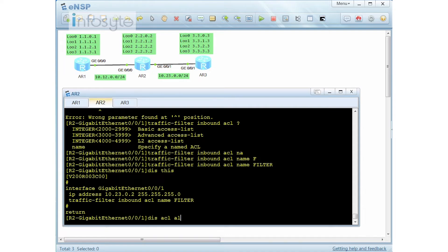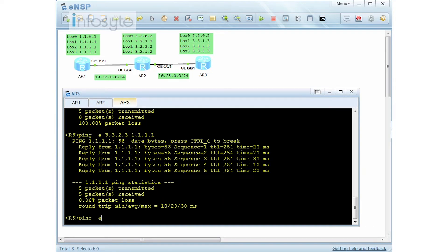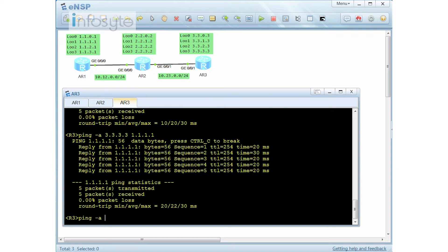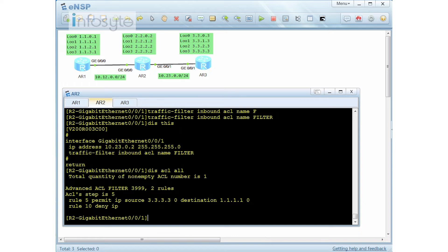Let's do a display ACL all. Currently we have the ACL matching: source 3.3.3.1/1 will get permitted. Going back to Router 3, if I source from 3 going to 1 it should be permitted; if I source from anywhere else it will get denied. This uses the traffic filter command, which is easier.